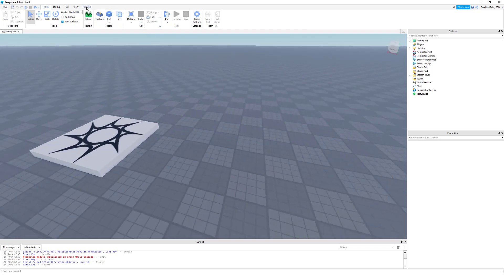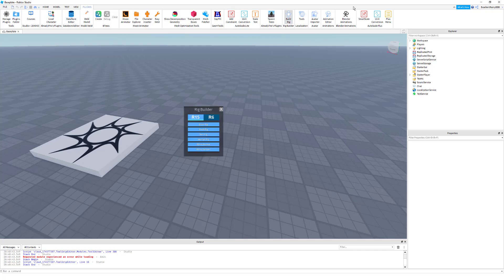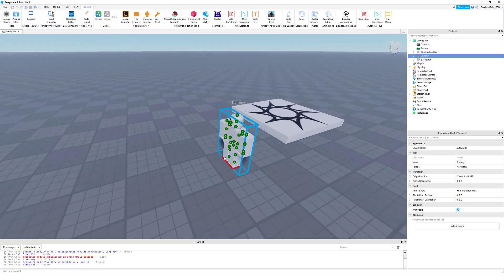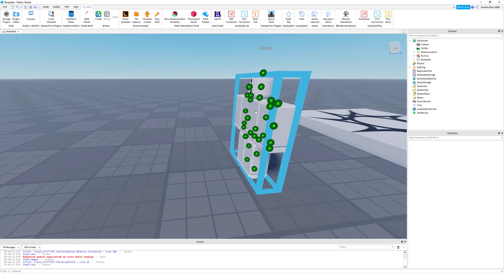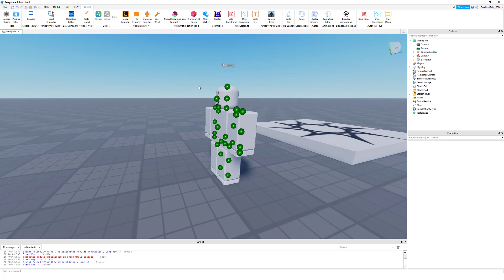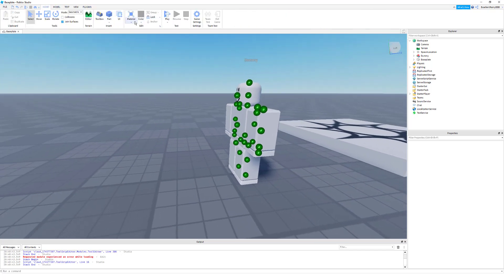First, I'm going to go to Plugins and click Build Rig — it'll be somewhere here. Your plugins menu won't look exactly like mine because I have a lot of different plugins you may not have. So go to Rig Builder, this menu should pop up. You're going to want to click Block Rig, or anything — just make sure the button is proportionate to the dummy. And ignore these green circles; those are part of one of my plugins, so you most likely will not have those circles.